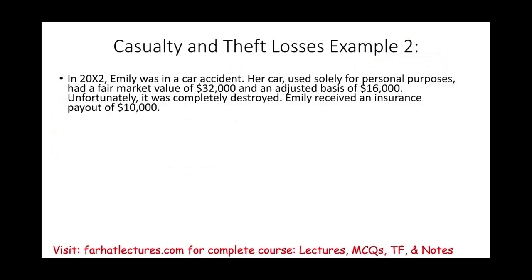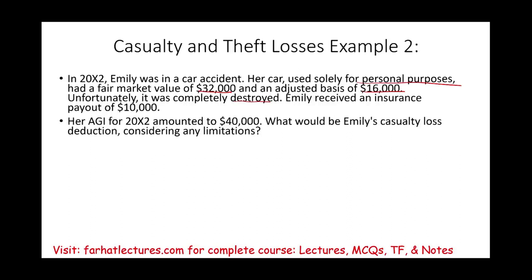Emily, in 20X2, was in a car accident — she was totally safe. Her car was used for personal purposes and had a fair market value of $32,000 and an adjusted basis of $16,000. Unfortunately, the car was completely destroyed. Emily received an insurance payout of $10,000, and her adjusted gross income was $40,000. What would be Emily's casualty loss deduction considering any limitations?